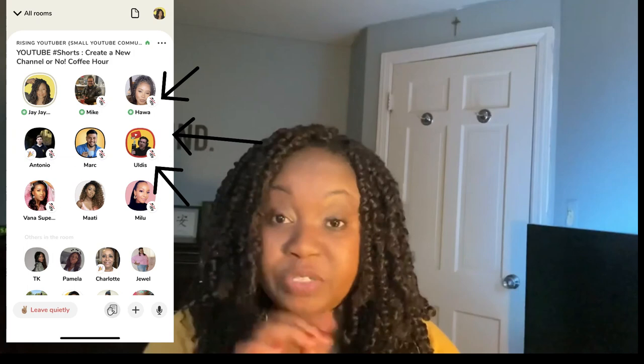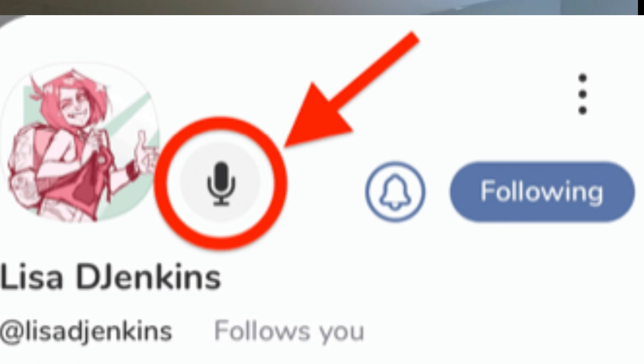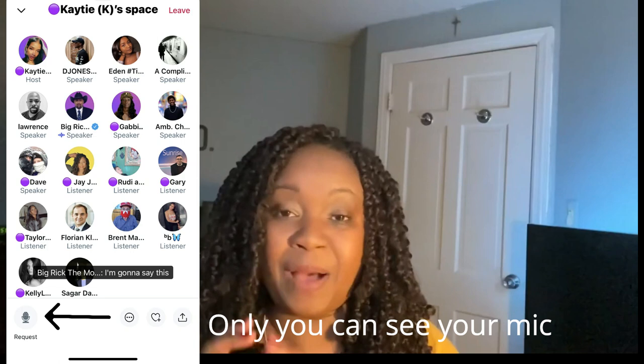A fourth difference is the mic indicator. In Clubhouse, every speaker on stage has a visible mic icon, so you can tell when someone's mic is unmuted. In Twitter Spaces there is no mic indicator. Some say this is a positive because the conversation flows more naturally — people interrupt or pause organically. Others may prefer the control that visual mic cues provide for a more instructional, structured room.